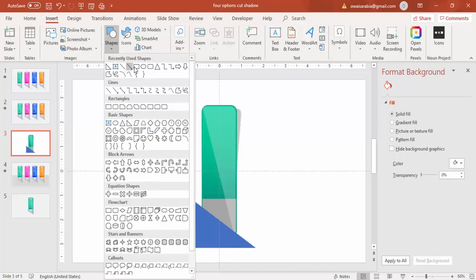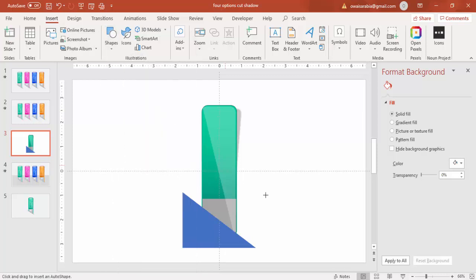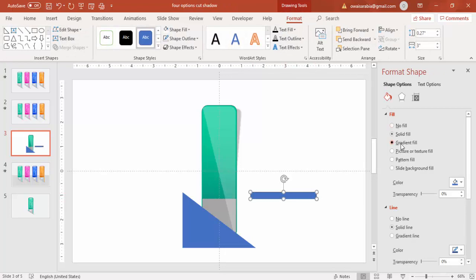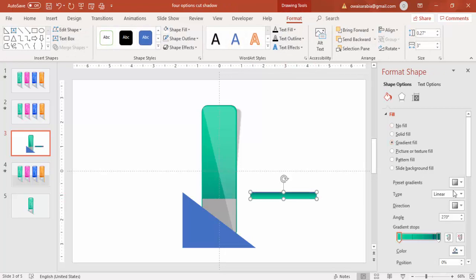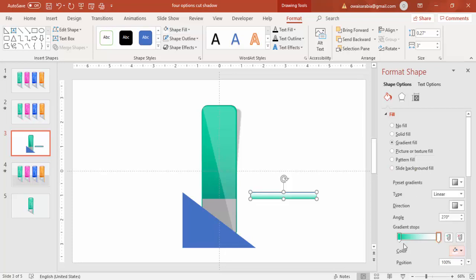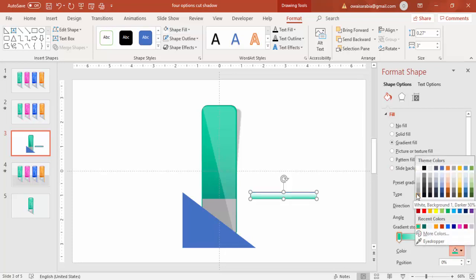Go to insert shape and select a rectangle. Draw a small rectangle like this. Give a gradient fill. I'm going to use a white as well as some gray combination.